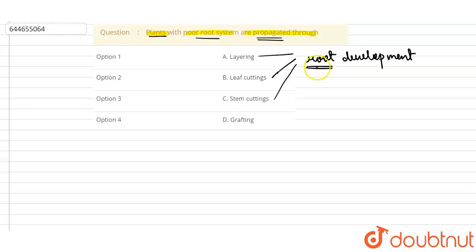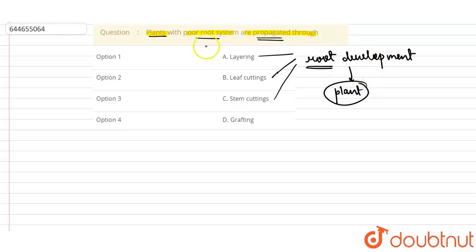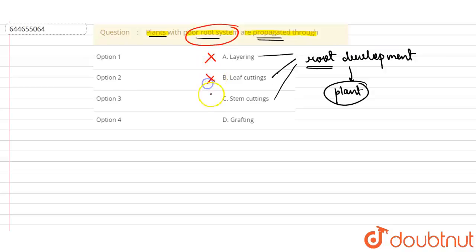For all of these processes, root development is a major process. But if the plant has a poor root system, it does not have the capability to undergo root development. Therefore, option A, option B, and option C can't be the correct option.